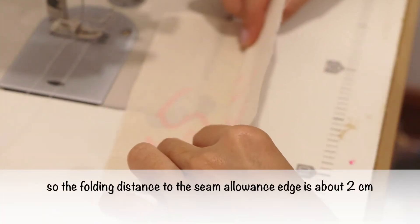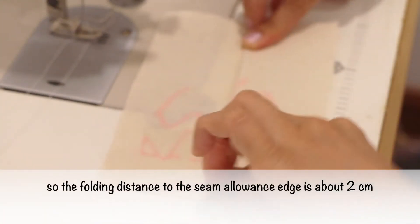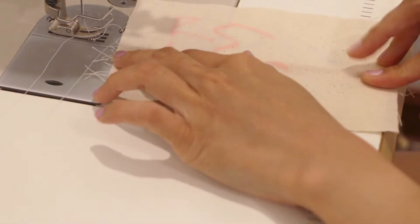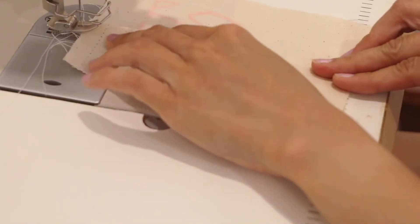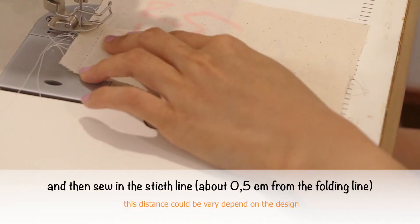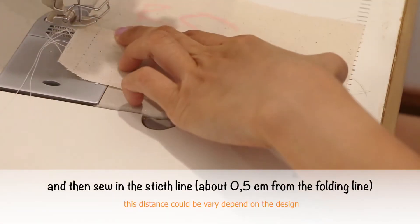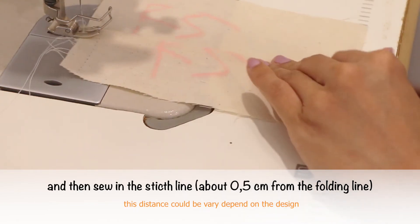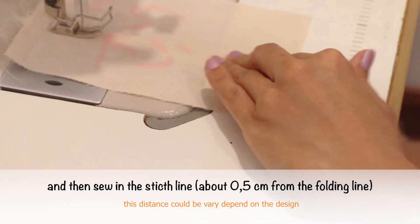So the folding distance to the seam allowance edge is about 2 cm. And then sew in the stitch lines about half centimeter from the folding line.